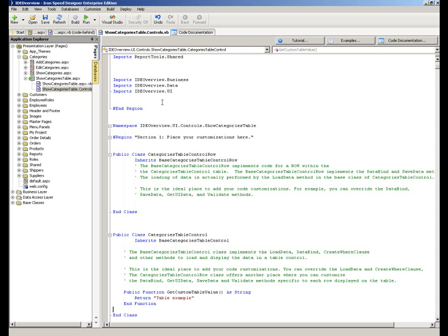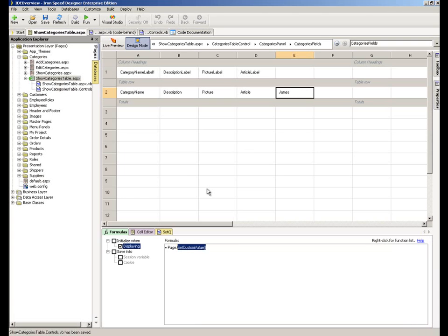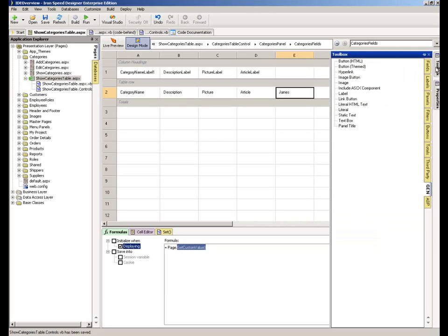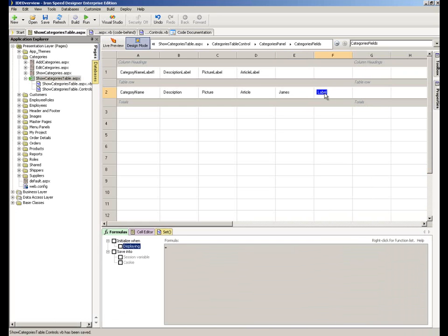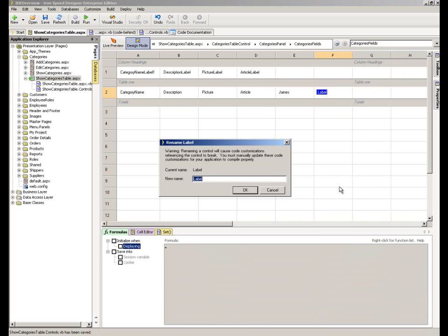So we can now go back to our page layout and reference the getCustomTableValue function in our formulas tab. I'm going to commit my changes there. Let's go back here and put in getCustomTableValue. I'm going to grab another label from my toolbox and drop that in here.